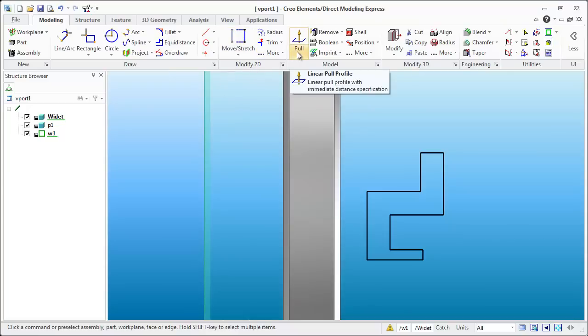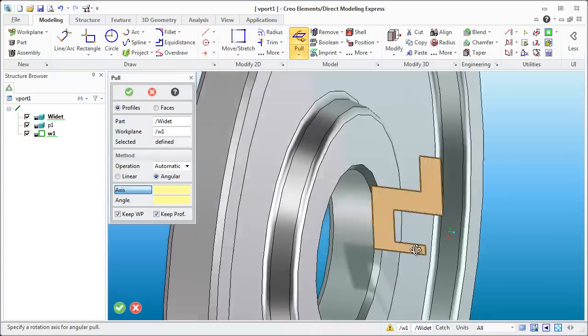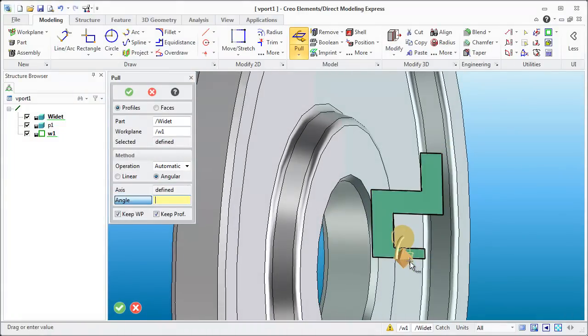So at this point I want to revolve this around that axis. So we can do that and we'll just grab onto the outside and we'll rotate it around and that's perfect.